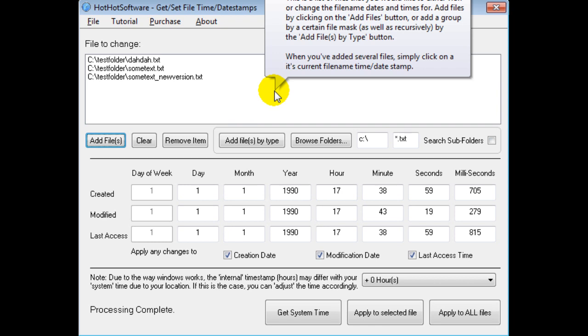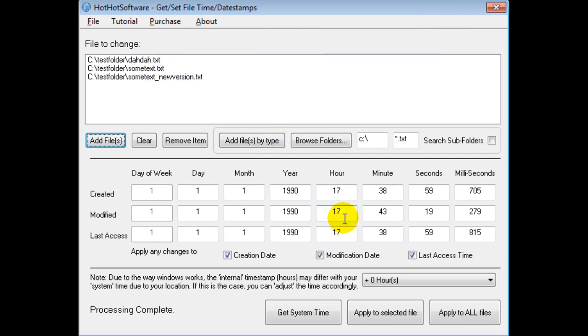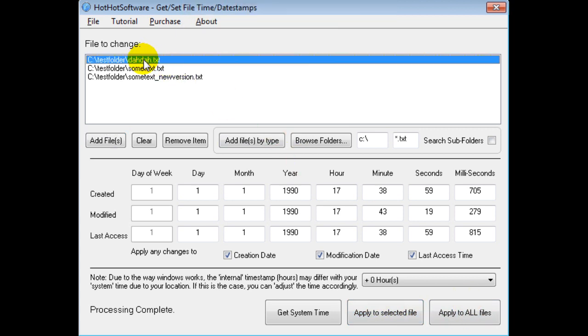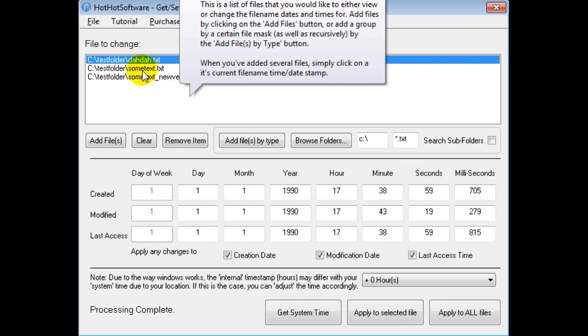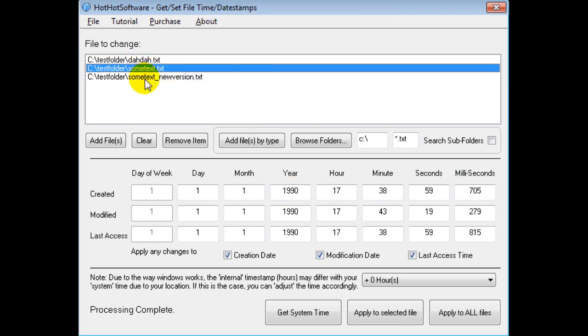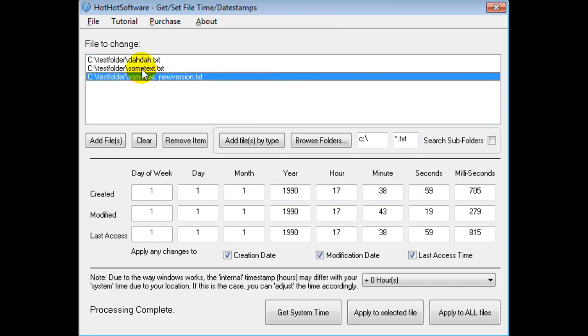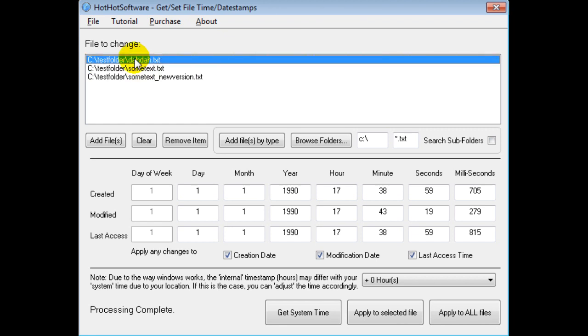And so once I've gotten that, I can now either apply a timestamp to a selected file, or to all files. So if I clicked on this, it shows me, okay, 1990, this is the timestamp. And right now I've set them all to 1990.